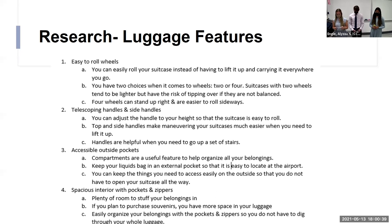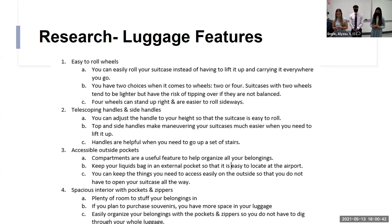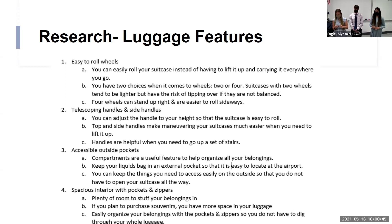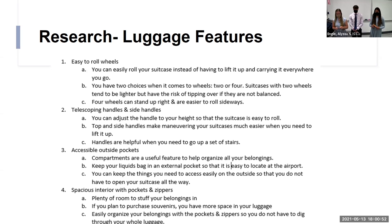And lastly, we did research on luggage features. So things like easy to roll wheels, self-giving handles and side handles, accessible outside pockets, and spacious interiors with pockets and zippers. And we included the most common knowledge on those.